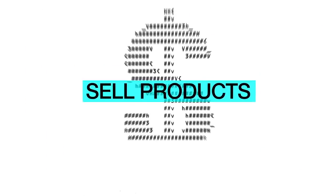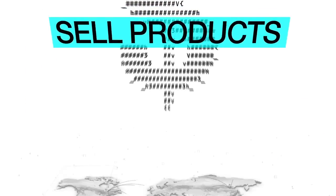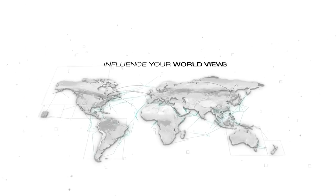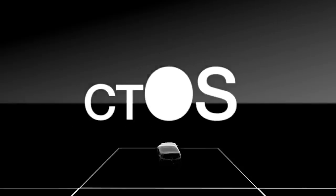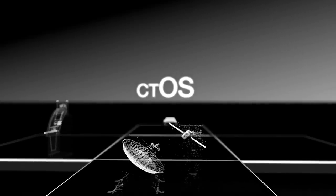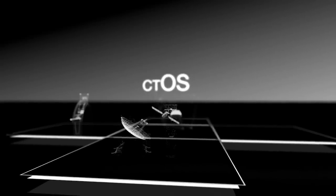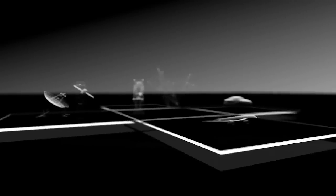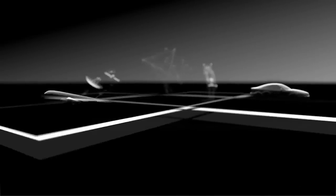Not just to sell products, but to influence your world views. CTOS directly links your personal information to the physical systems you use every day.